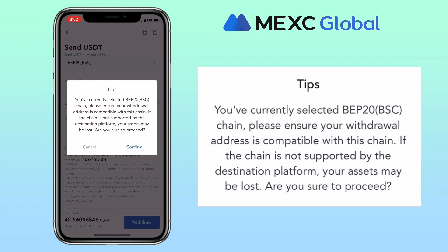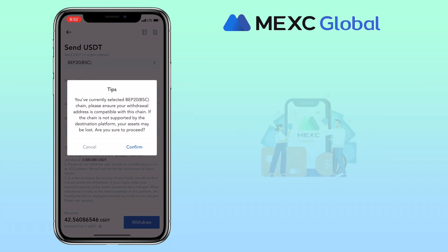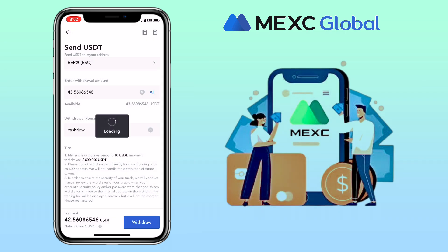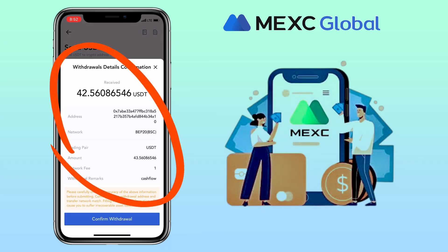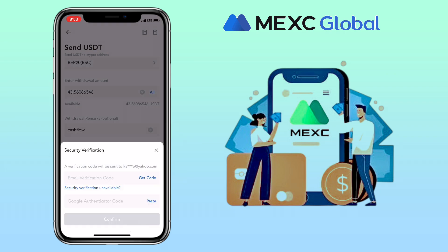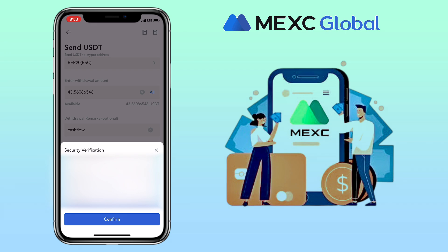Please ensure your withdrawal address is compatible with this chain. If the chain is not supported by the destination platform, your assets may be lost. Are you sure to proceed? Tap confirm again. Double check everything and tap confirm withdrawal. Enter your security verification and hit confirm.